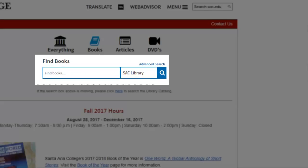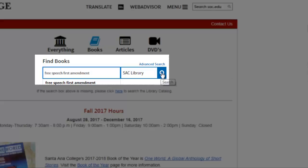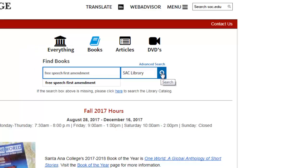Let's say you were researching interpretations of free speech as defined by the First Amendment of the U.S. Constitution. You could enter the descriptive terms free speech, First Amendment into the search box. Note that you do not need to include 'and' between your search terms. The catalog search engine automatically searches for all the terms entered into the search box. Select the search button or enter on your keyboard to view your search results.